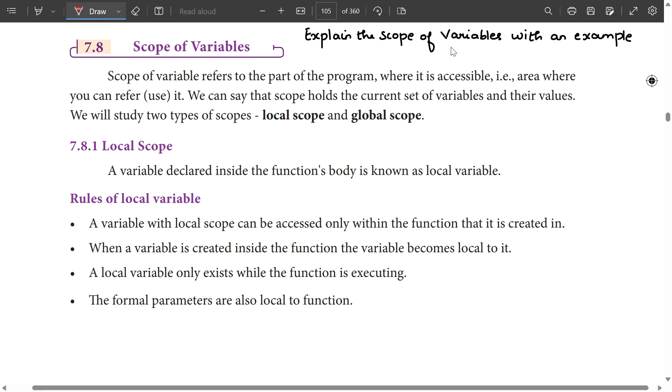We will talk about the scope of variables. What is a variable? There is a value. If we store the value, we will use the variable.